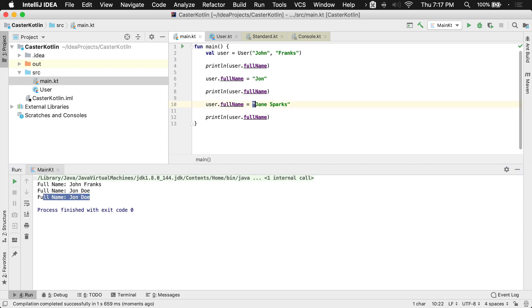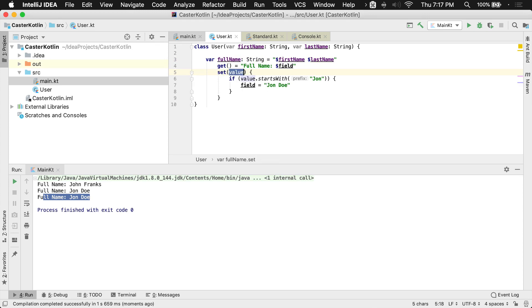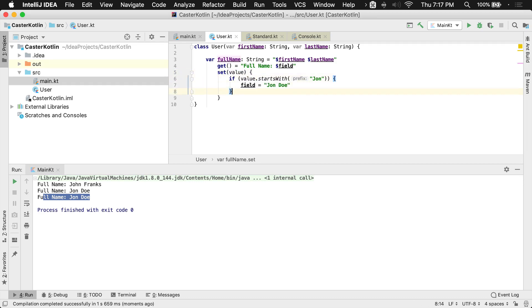Why isn't that working? The reason that it's not working is because the full name property, we have overrided the setter. We're checking the value that was set to that backed field. If it started with John Doe, then we set it to John Doe. But what we didn't take into account is what about the else condition here?